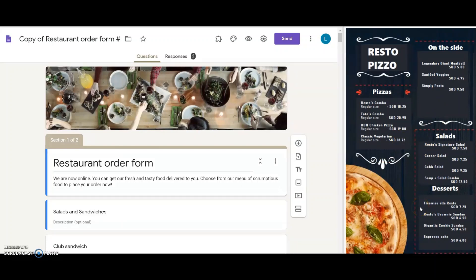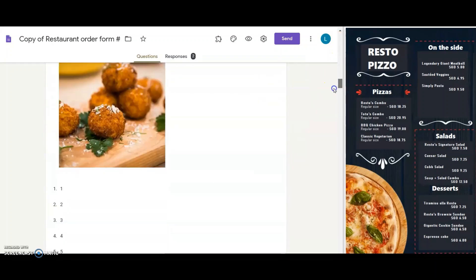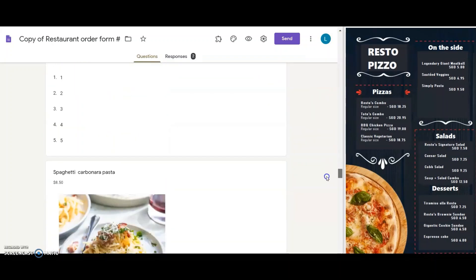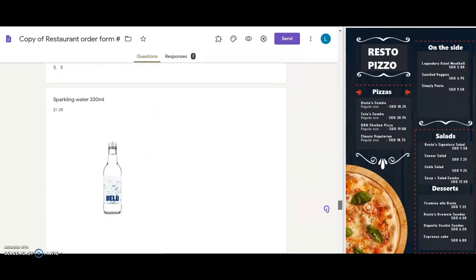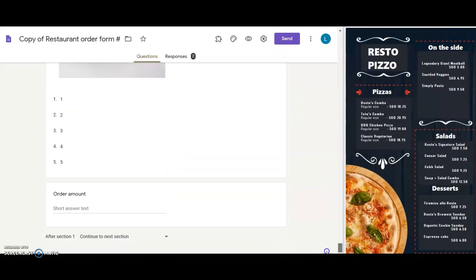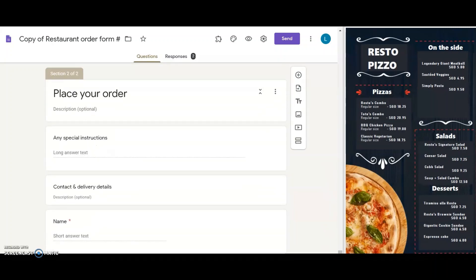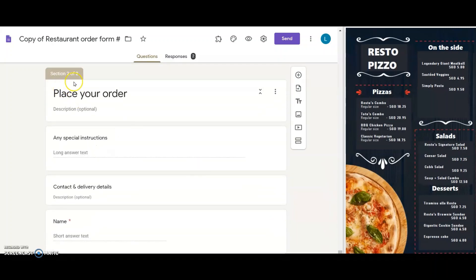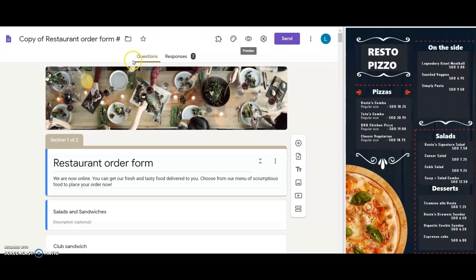Including salads, pizzas, on the sides, and desserts with four dishes in each of these categories. In this Google Forms template here, the first section is entirely to list the menu, and the next one is to ask for the customer's contact and delivery details. So I now start with changing this Google Form to Resto Pizza's menu. I'm going to start right from the form title and modify each Google Form question one by one.